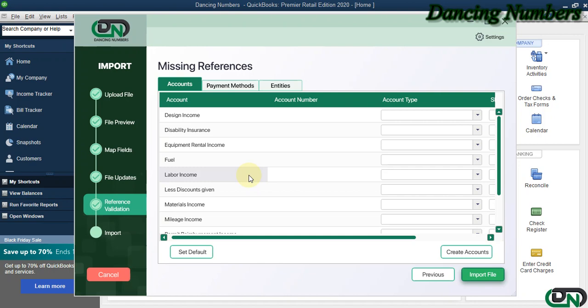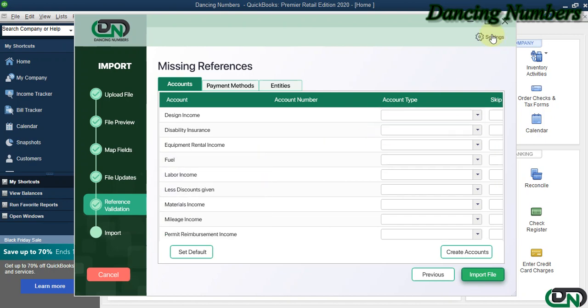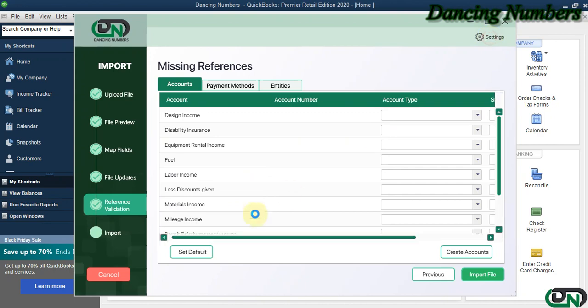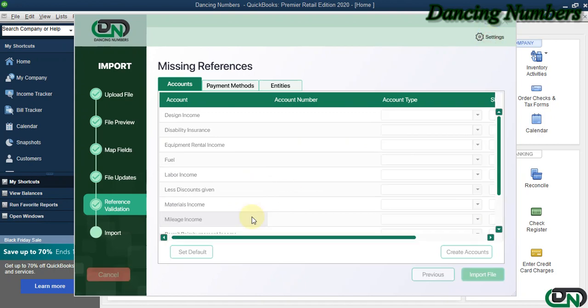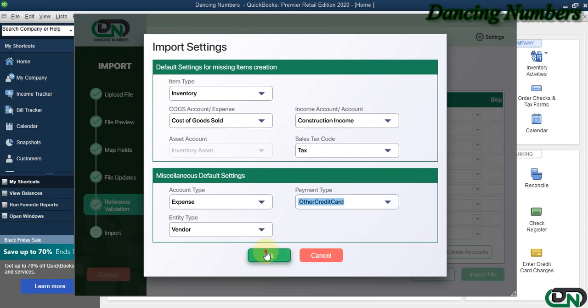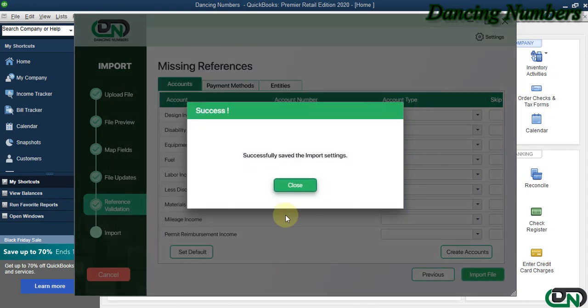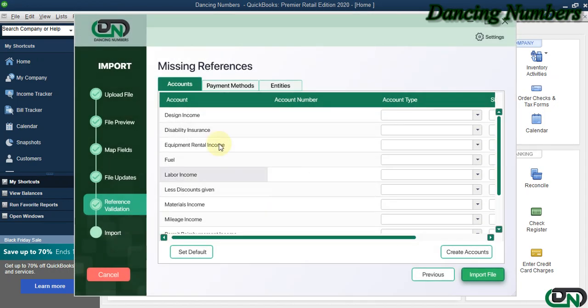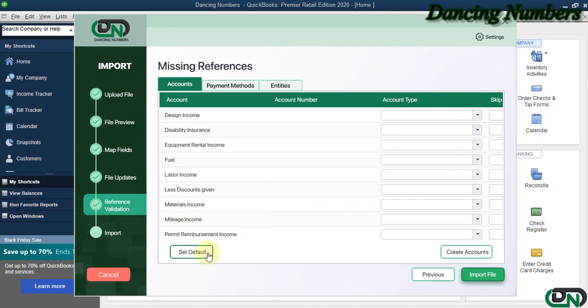Since we have the default set here by going into the Settings, I can set the default options as well for the account, for the payee or the entity, and also the payment type as well. And click OK, click Close. Now here we got multiple accounts, so I'm going to choose Set Default.